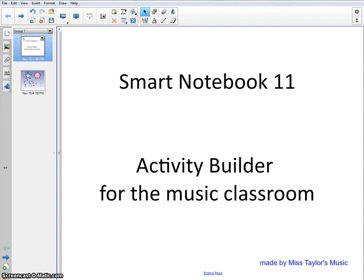Hi, this is Lindsay Taylor, and I'd like to show you how to use Activity Builder in Smart Notebook 11 specifically for the music classroom.